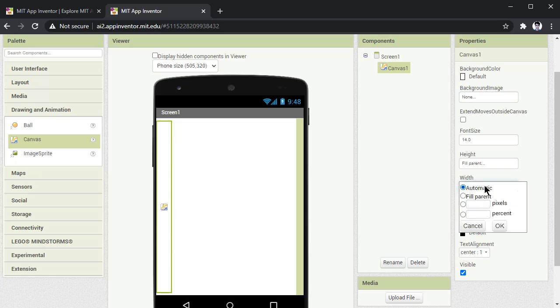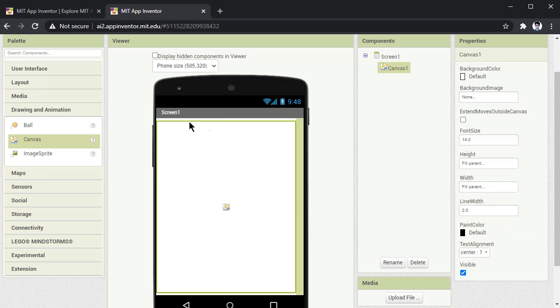Now same way you have to do it for width. Go to width, select fill parent and press OK. Now the canvas is going to capture the complete screen.